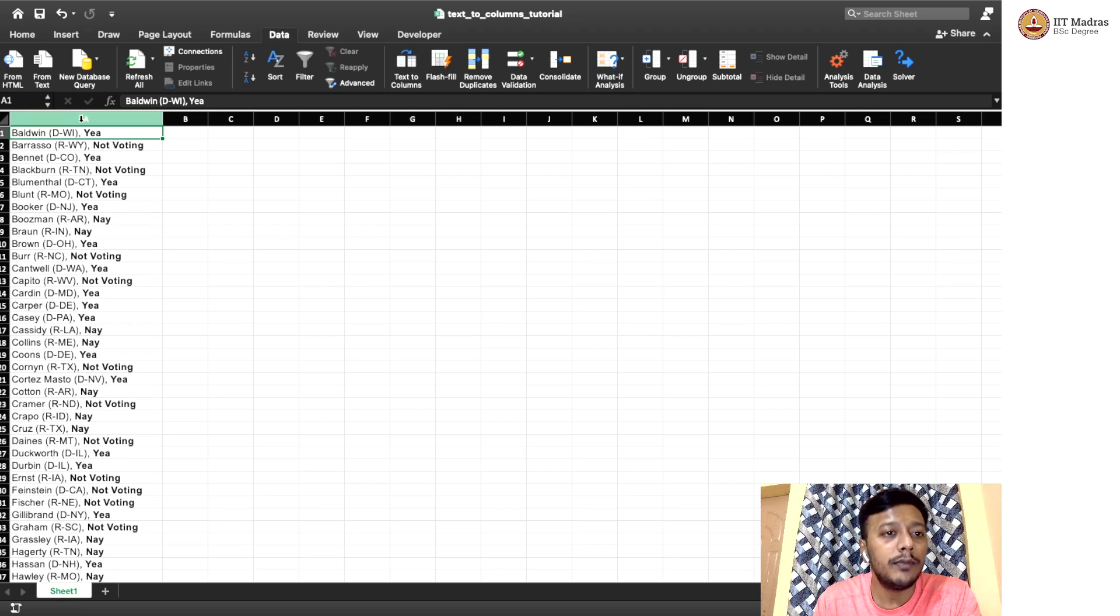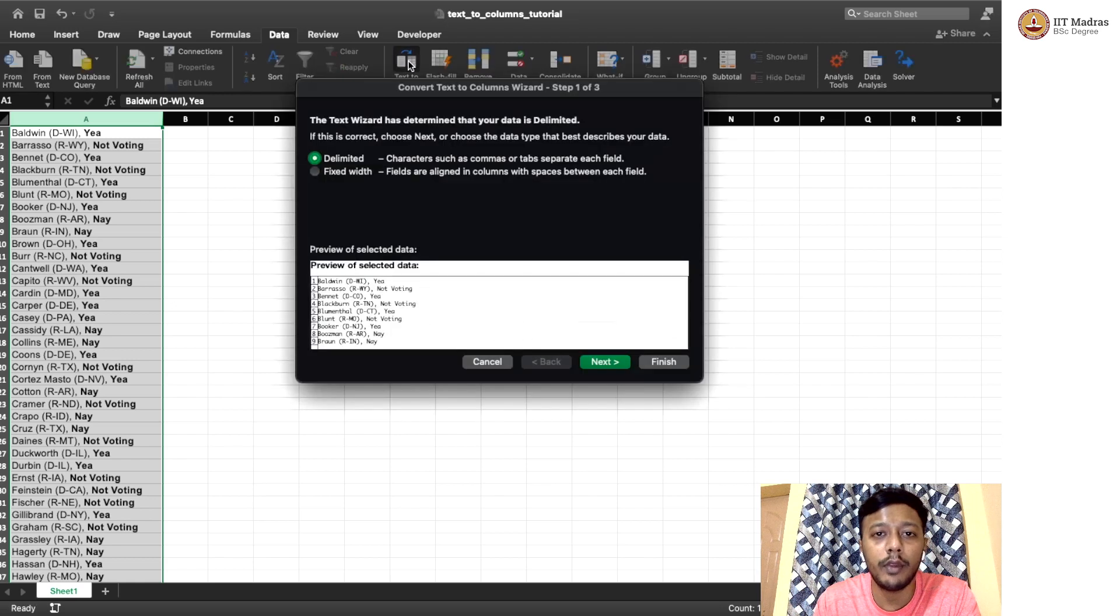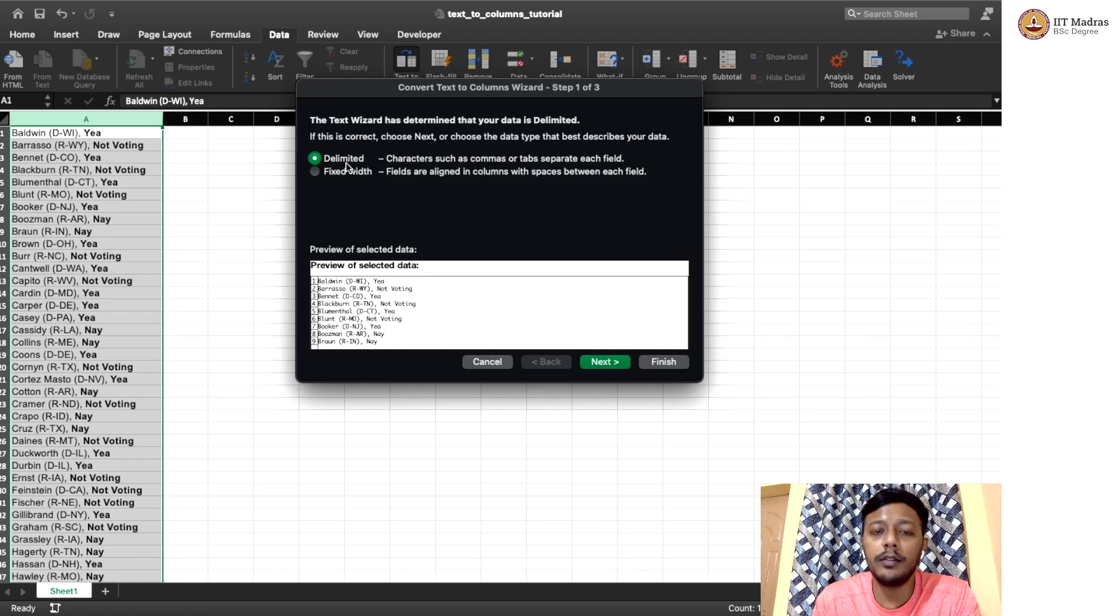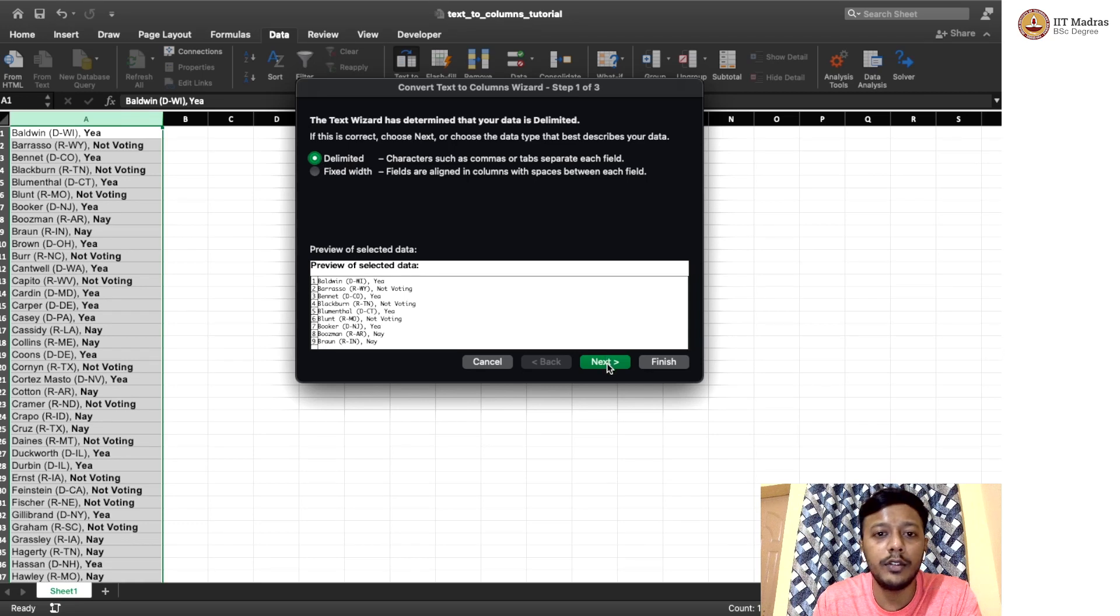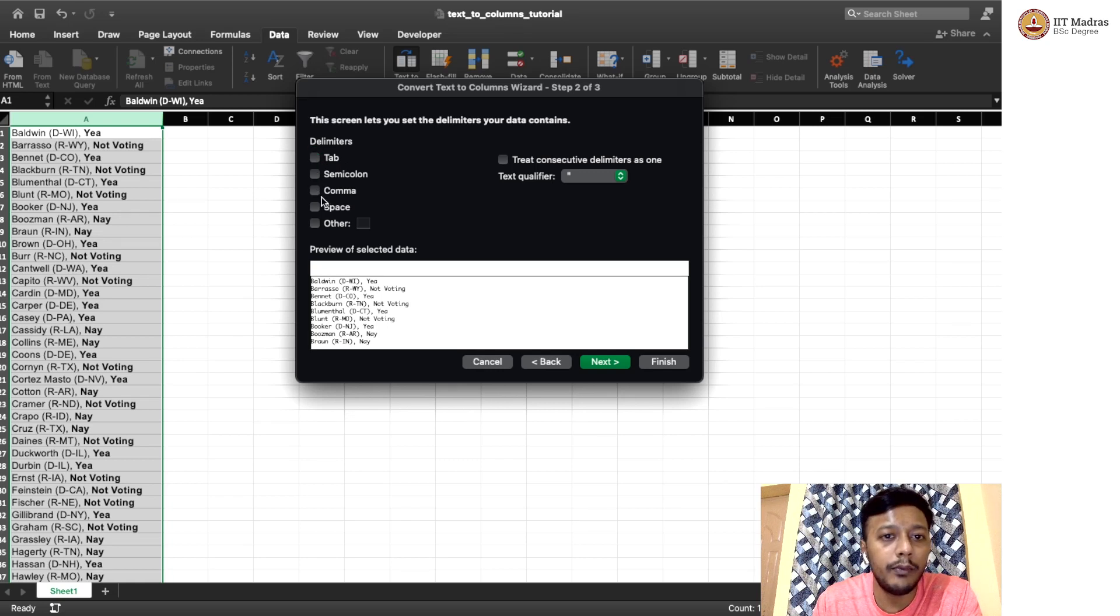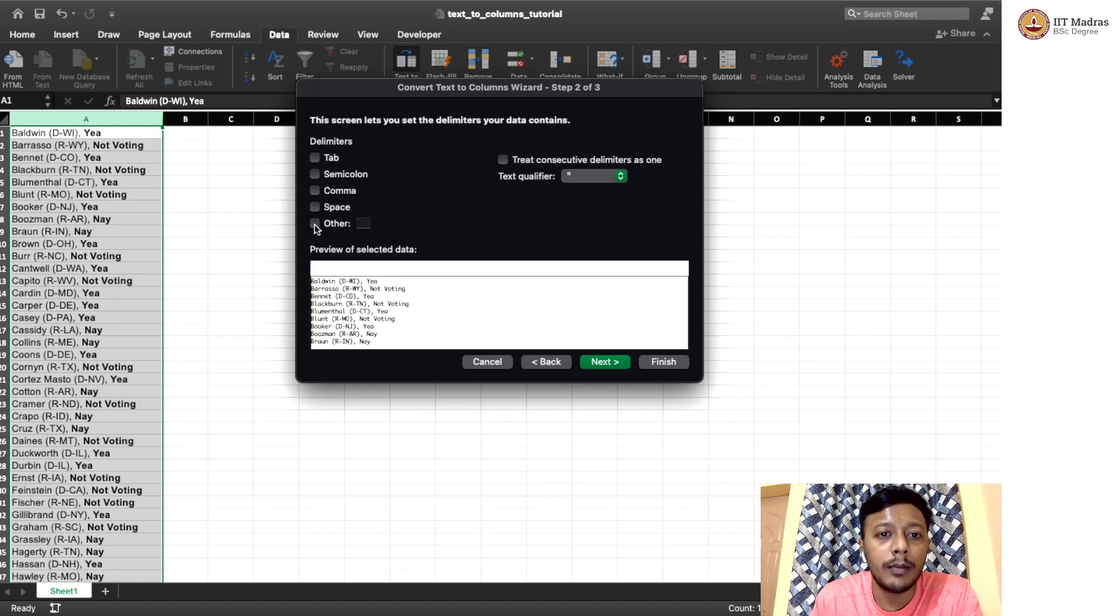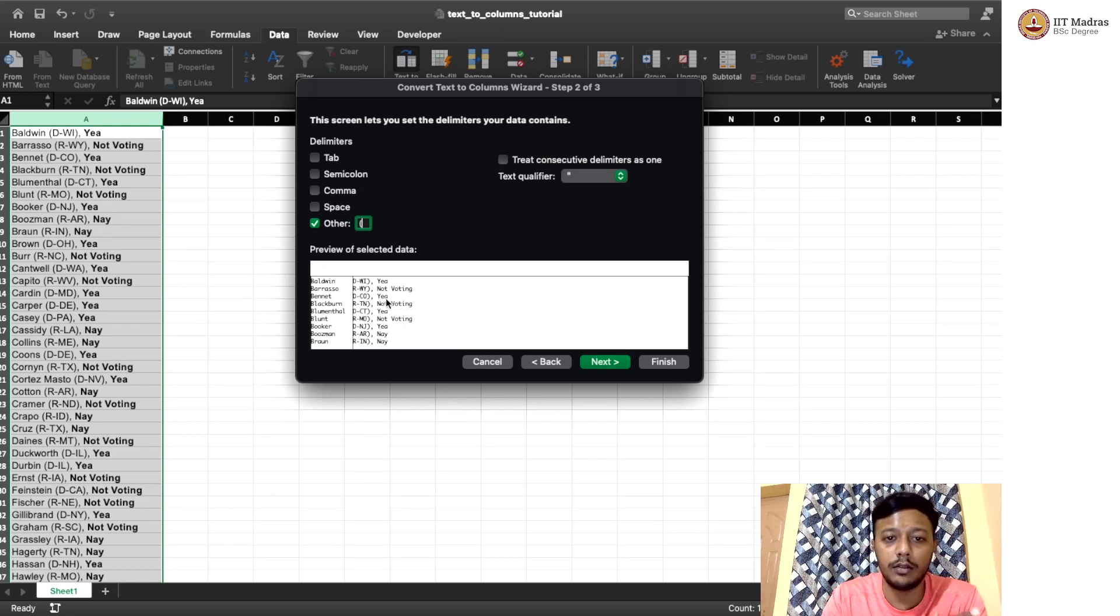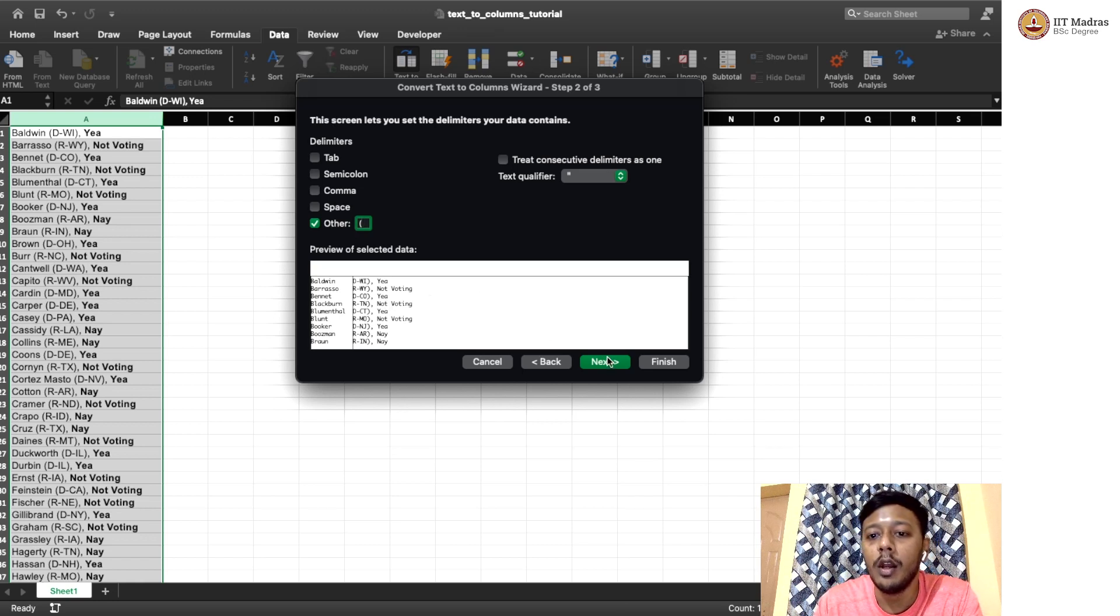So first let's select the column that we want to split. And then you can go to text to columns. So here there are two options delimited or fixed width. This is a delimited option because we are going to split by some character. So let's go by default, which is delimited. And then what is the delimiter on which we want to split? So it's not tab. So we are going to first split by the left parenthesis. So I'm going to use other and then going to put the left parenthesis. So you can see it here. Now the left parenthesis is kind of taken out and then the remaining parts are in a separate column. So let's give next.